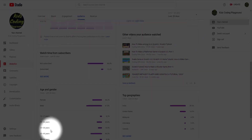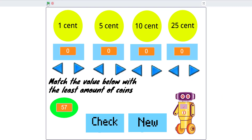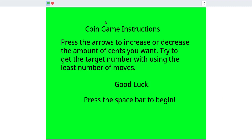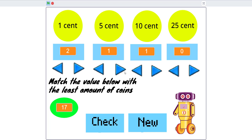Let me demo the game. In the beginning it shows the instructions — click space to start. So we get 17. You use one 10-cent, one 5-cent, and two 1-cent coins. When you check it, it'll say 'that is correct.'